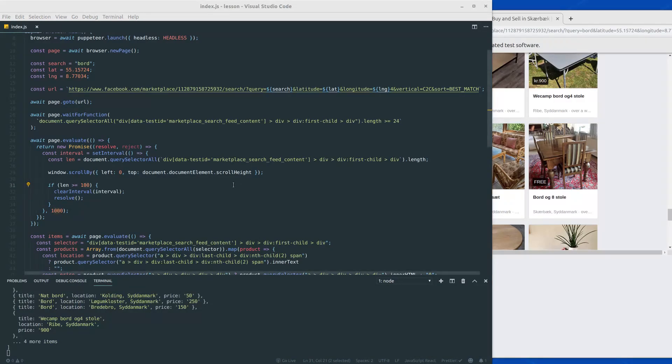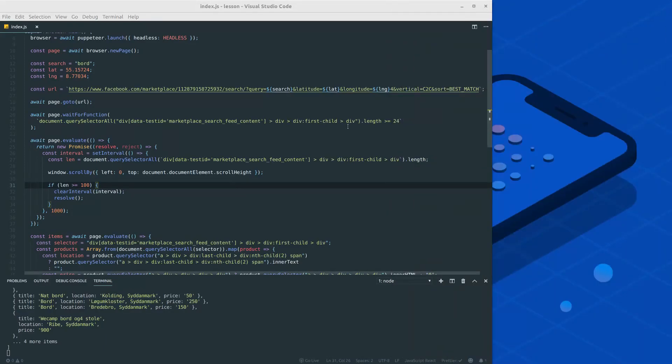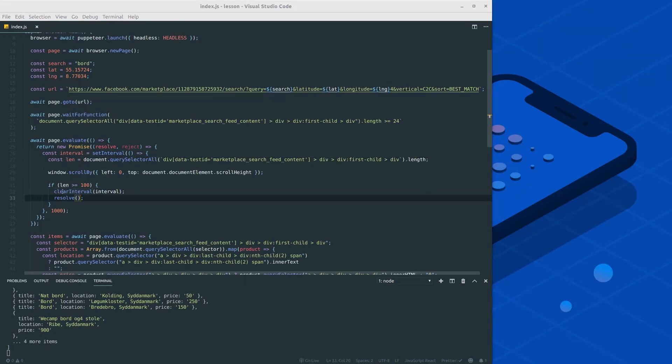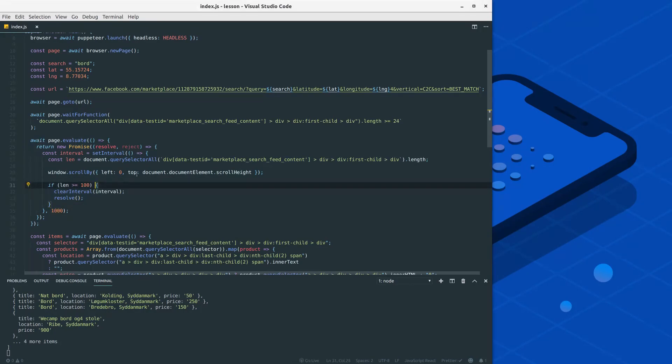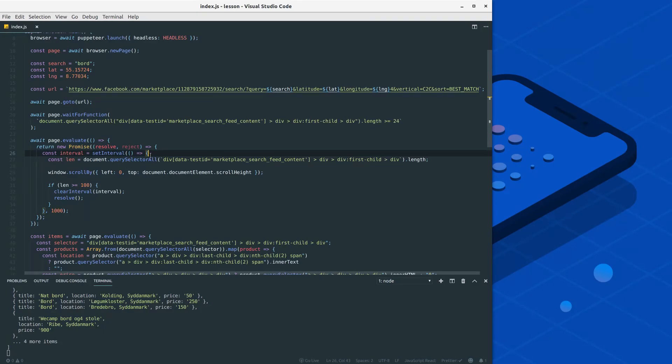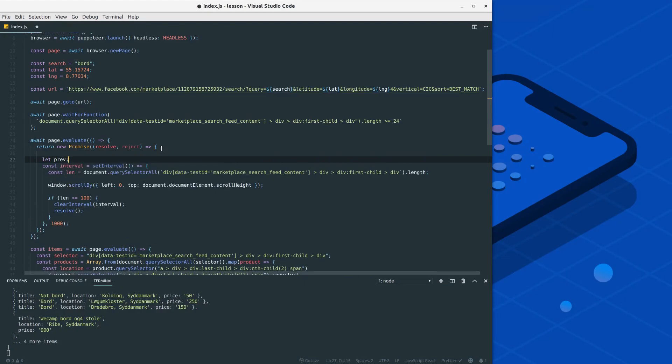Now there's one thing we would like to improve before considering this code done, and that is to have a fallback just in case we don't have 100 items. It would be a little awkward if we were waiting forever to get 100 items, but the search keyword and the location didn't really give that many items. So what we can do is we can define a variable called previous.